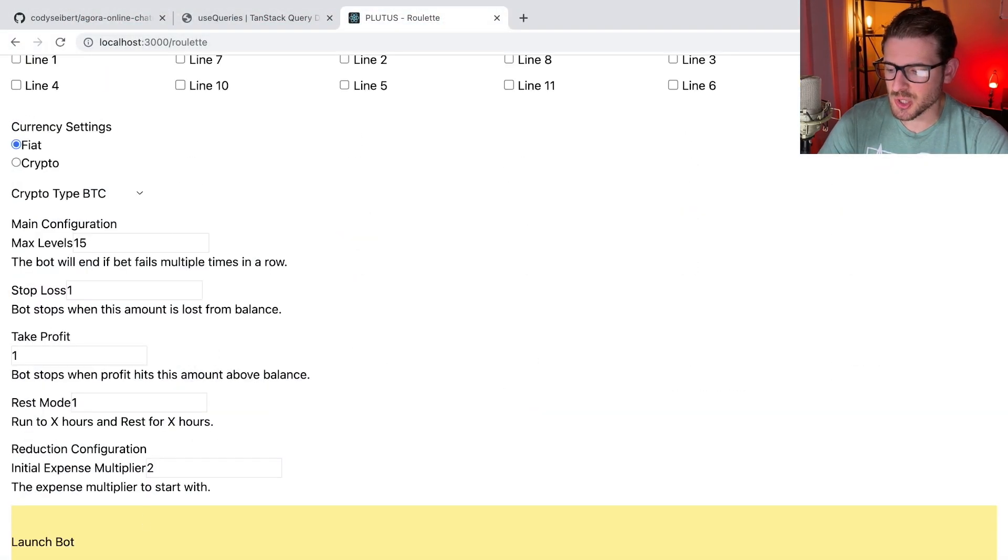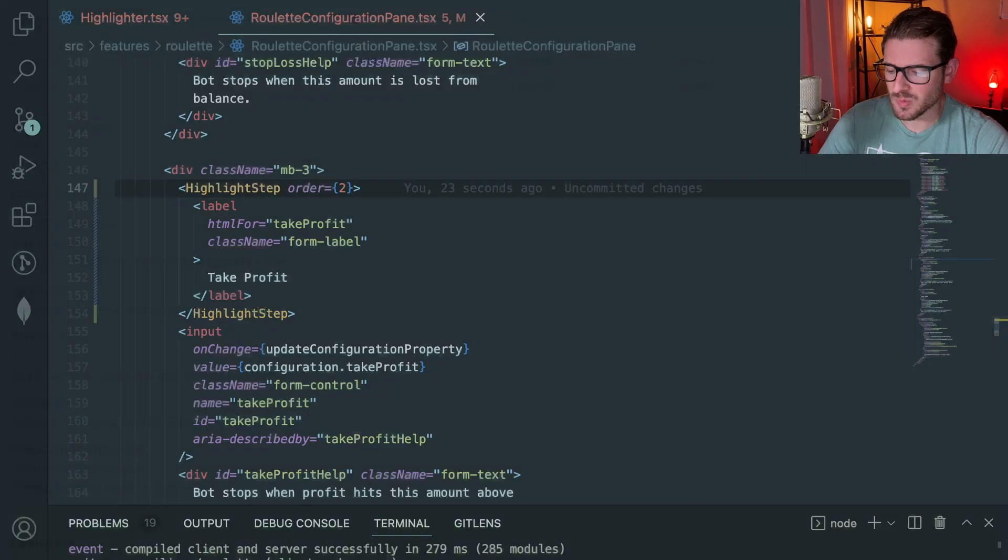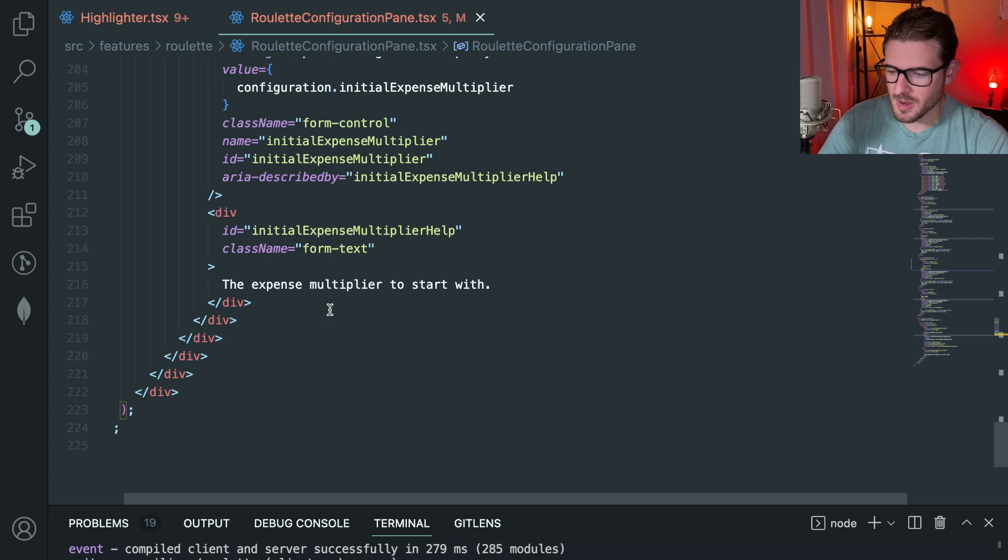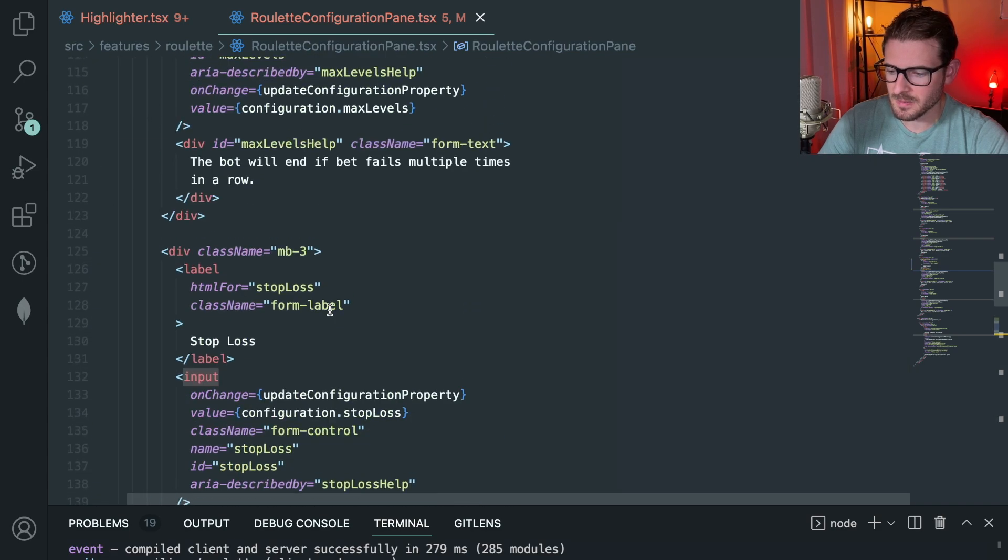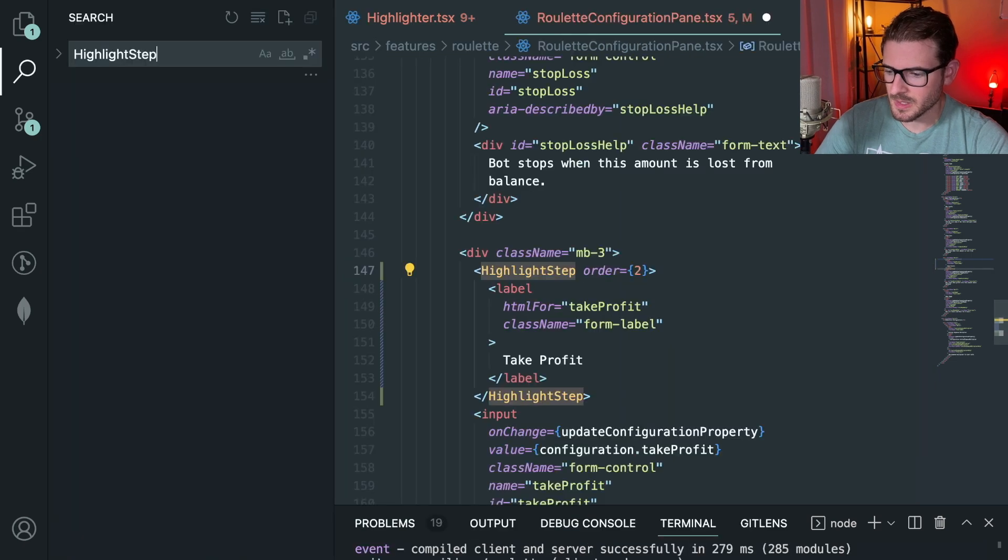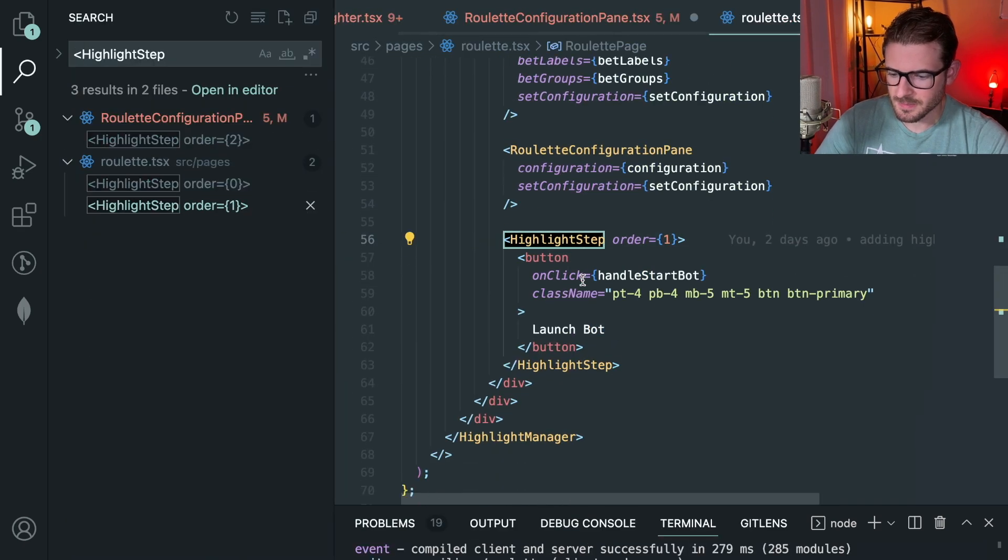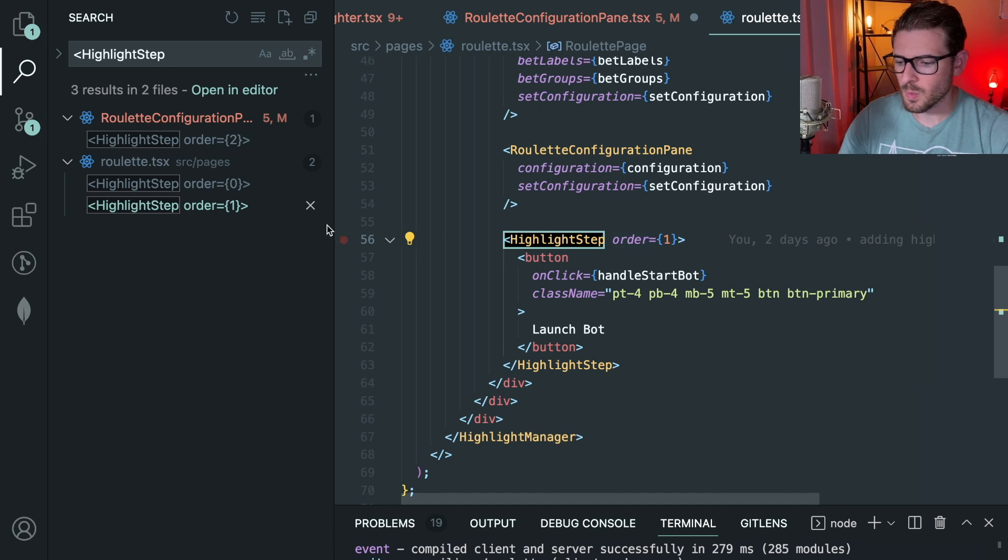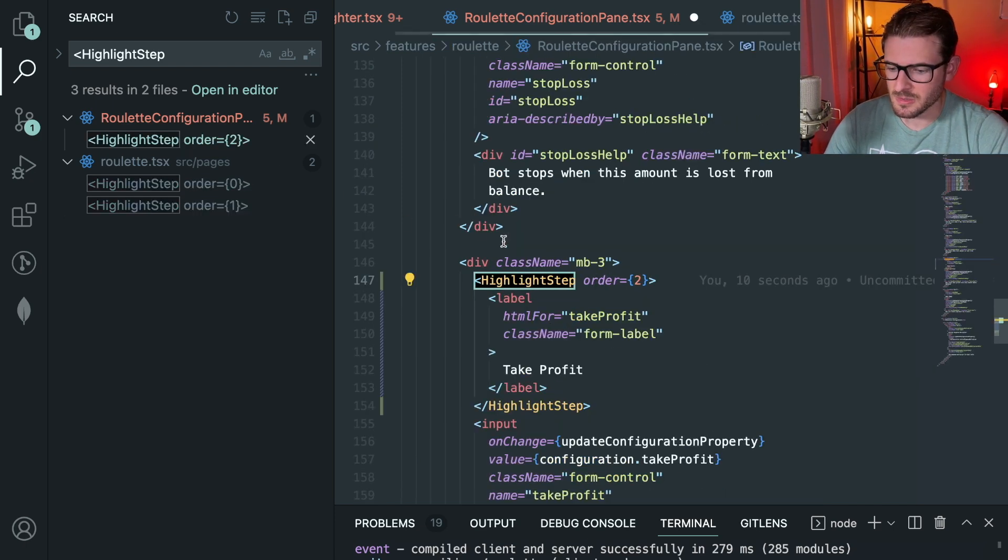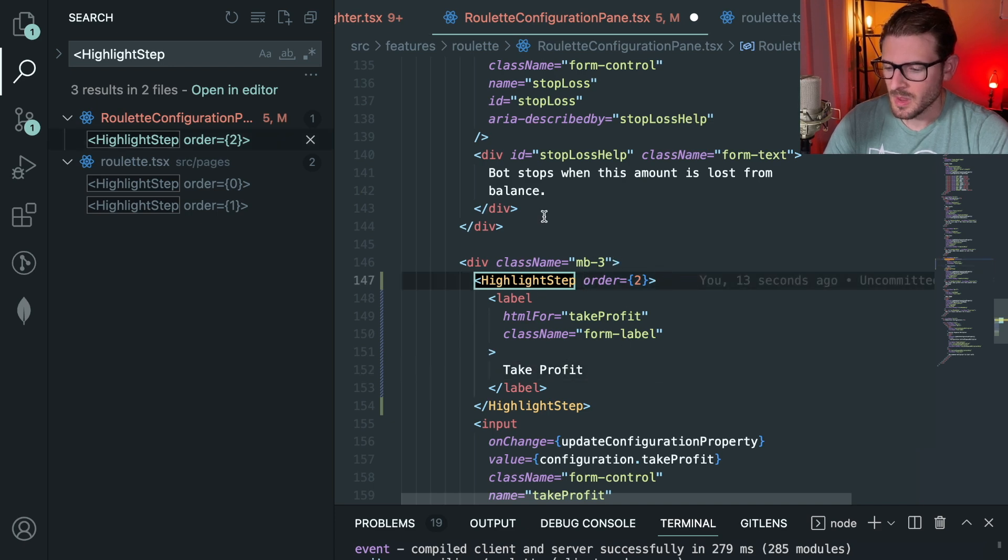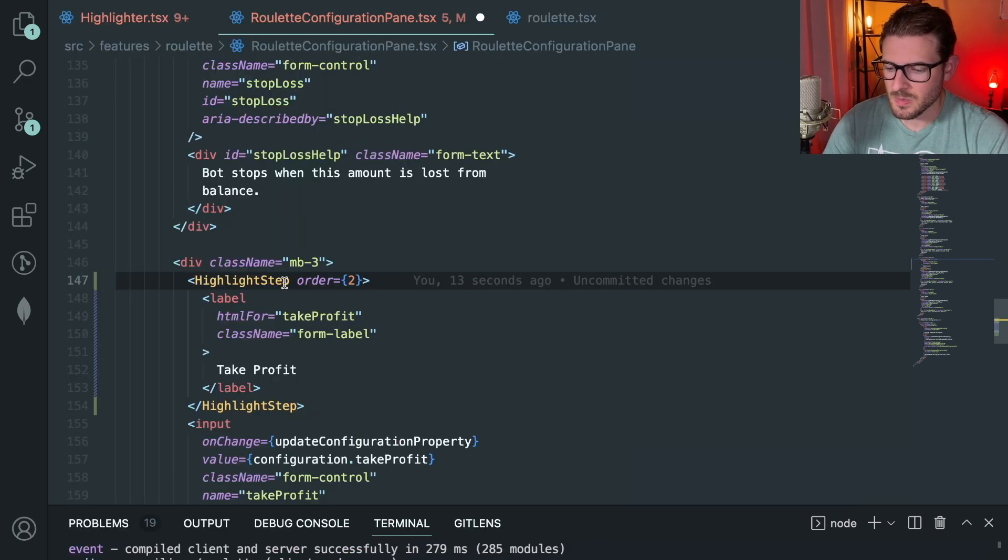Like zero, one, and two - that's how we're determining how the application is jumping from different components. Notice that launch bot at the very bottom is a one. If we go to the very bottom there's probably a launch bot somewhere. Let me check that out real quick. I guess it's this one. So launch bot has an order of one, then we have the bot launcher here order of zero, and then we have this take profit of order of two.